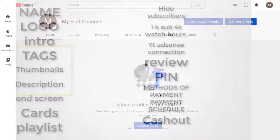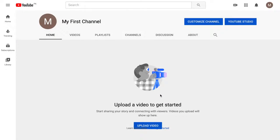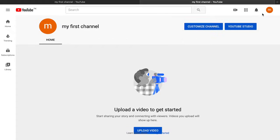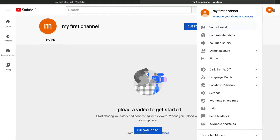If you want to watch a specific part, click on the timestamp link in the description below. When you log into your YouTube channel as a new creator starting from zero, the first thing to do is change your channel name and add a logo. Click on your upper right corner.